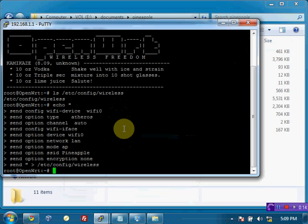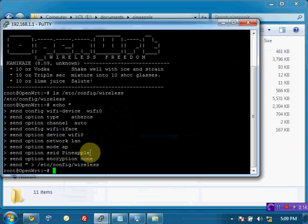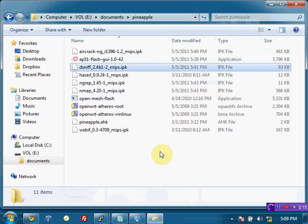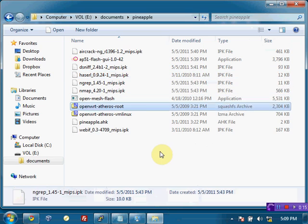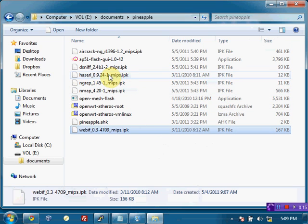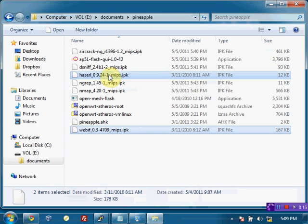So next time we restart the router it will have the SSID of Pineapple and be set up just the way we'd like as far as the wireless is concerned. But while we have it here, let's go ahead and install any of the other packages that we may fancy. Now the two most common that you would probably like are WebIF and it requires HASERL here.